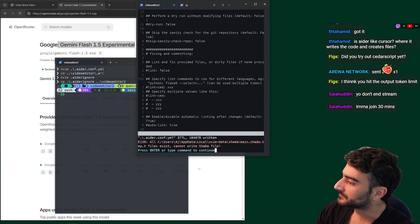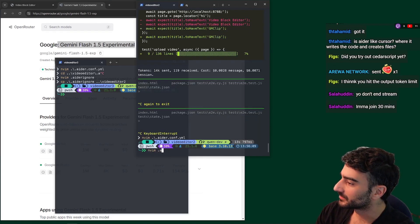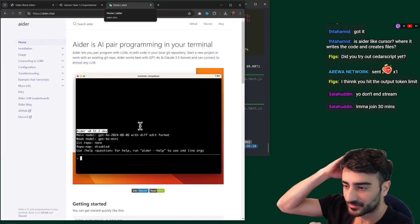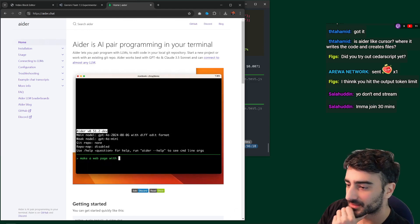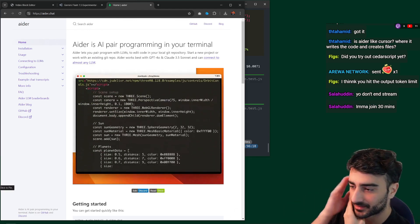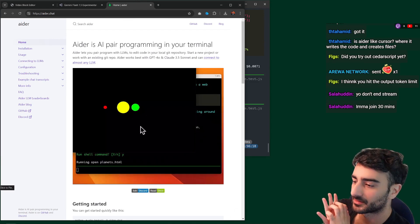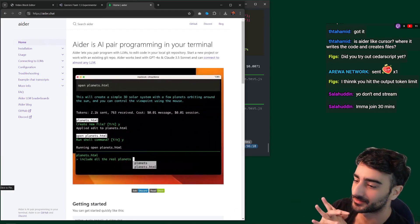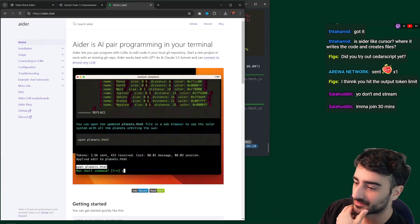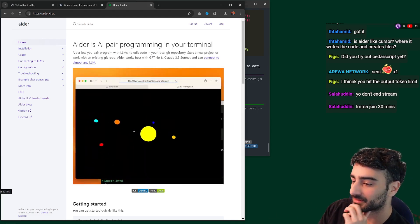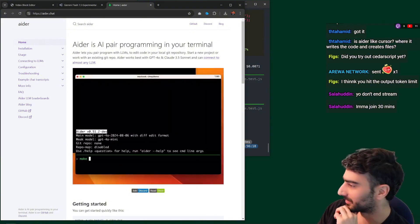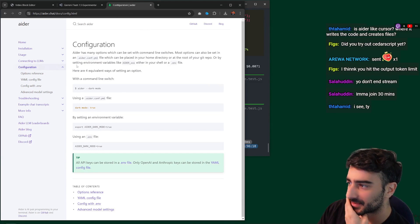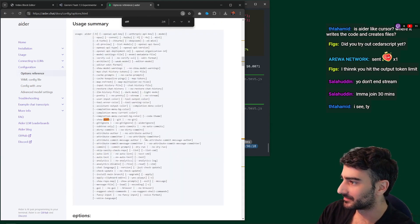It could be in the model metadata. How do we make it use diff mode? Let me check. Is Aider like Cursor where it writes code and creates files? Yes, and even better — it runs shell commands, something that Cursor will implement but hasn't yet. I think I'm going to keep streaming for a long time. Let me see how we can set the diff edit mode in the config.